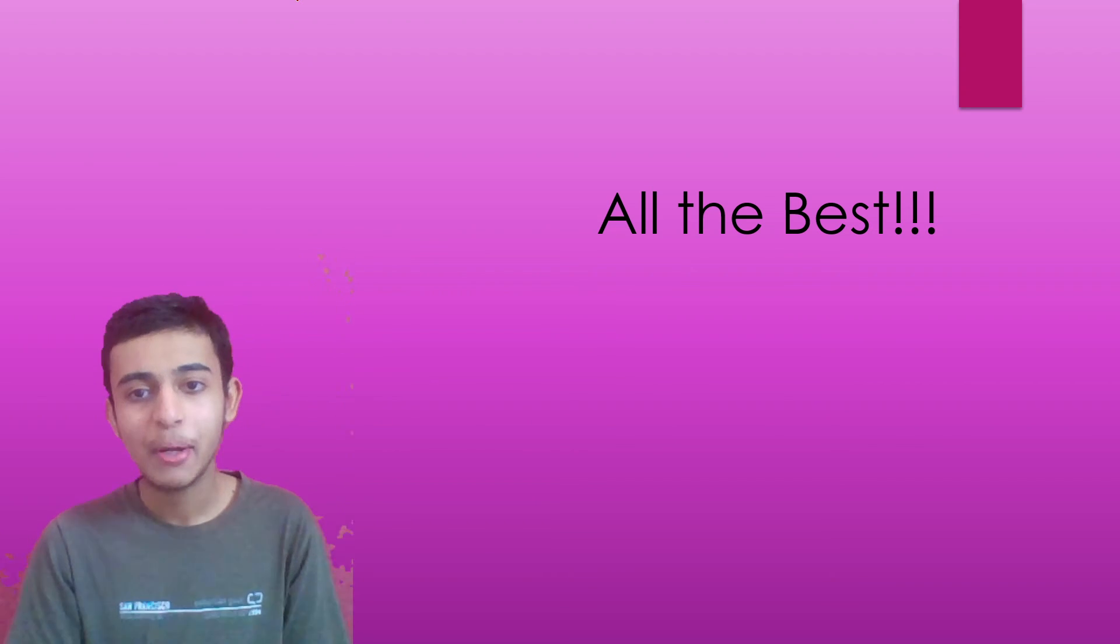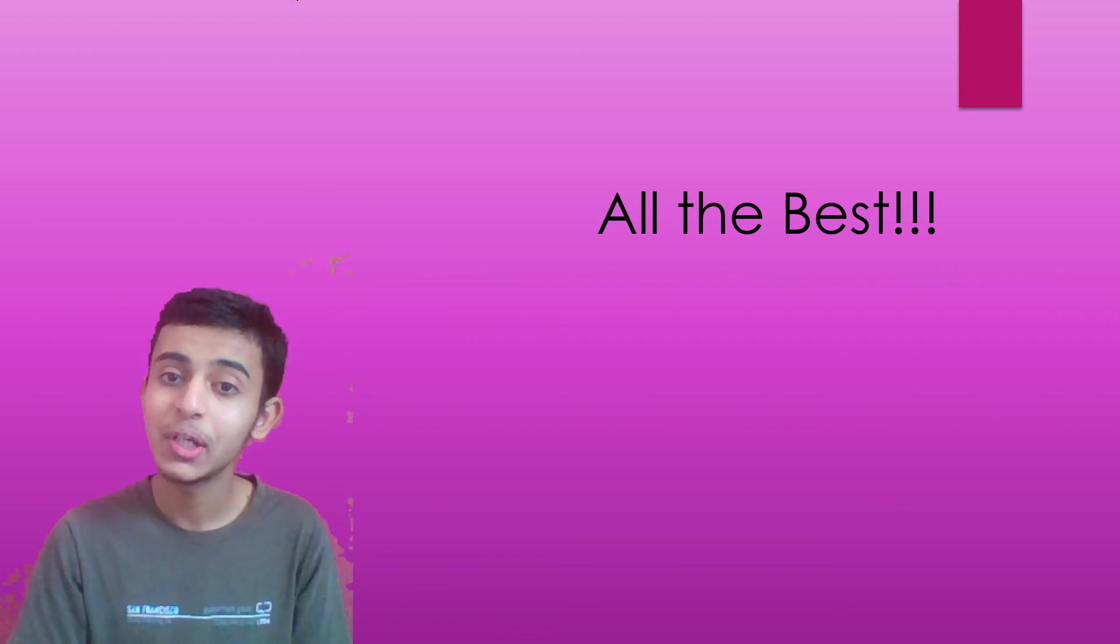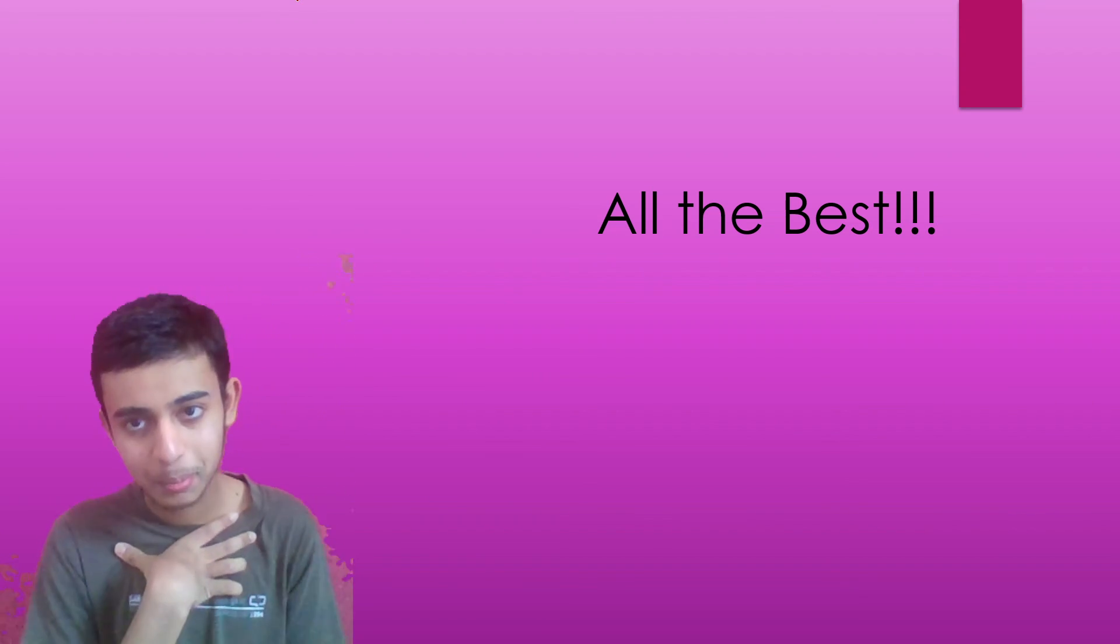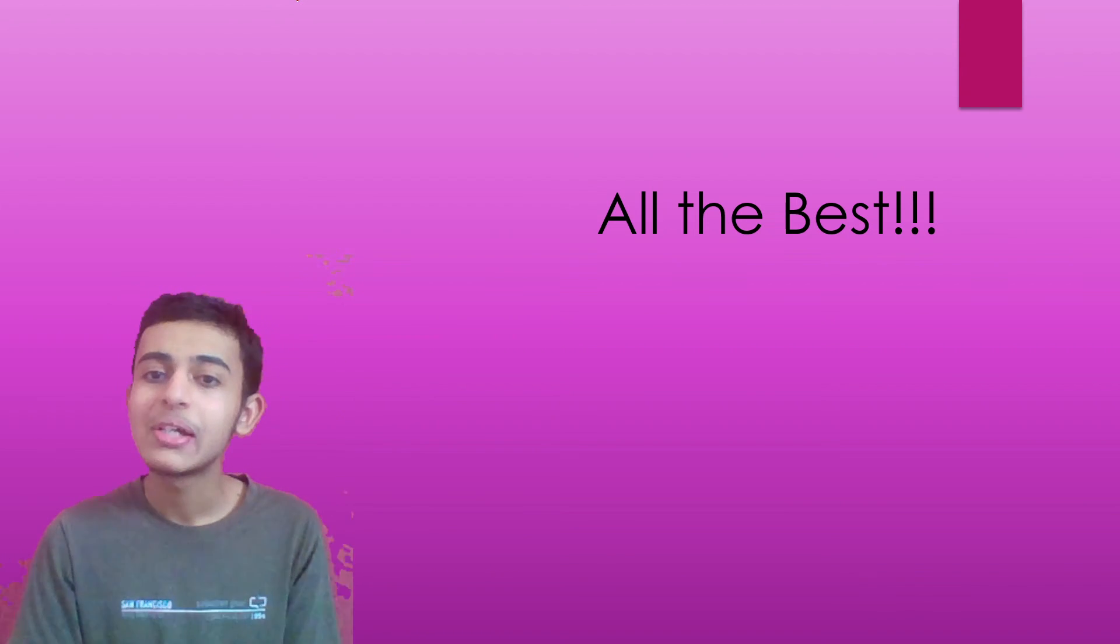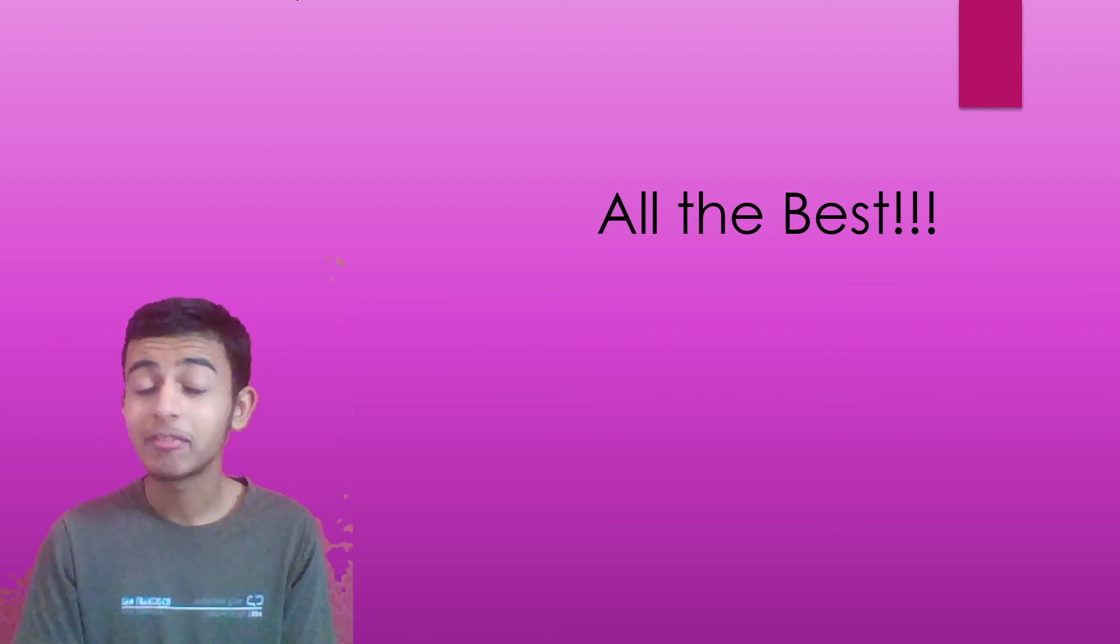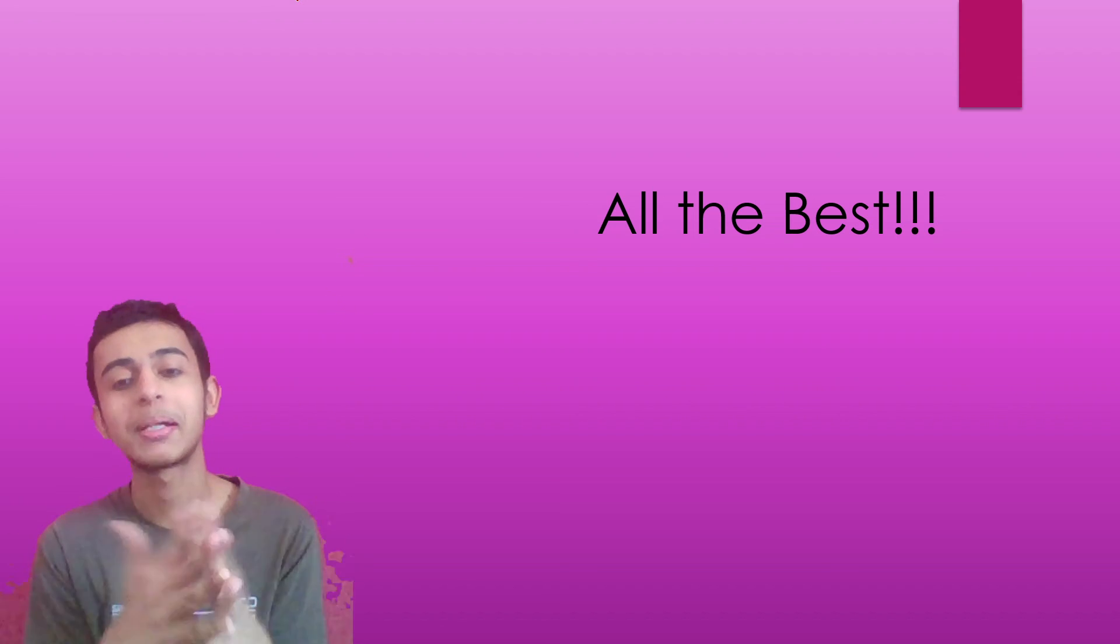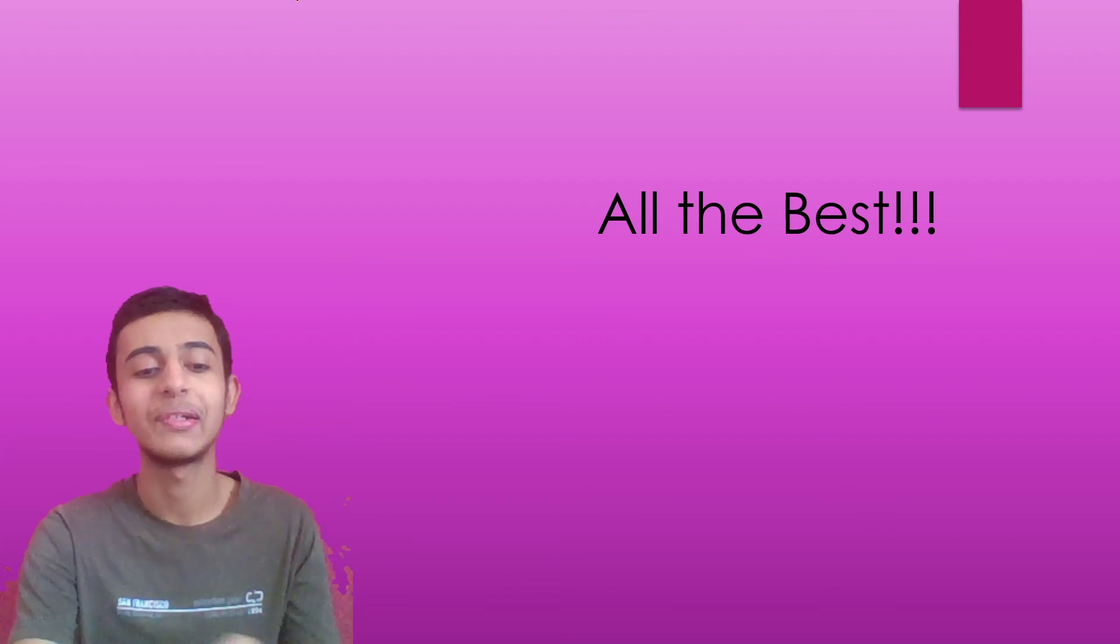And we have come to the end. All the best for your mathematics exam. I know you're going to do your best. Even I have prepared well. I'm also gonna do it. So do let me know if you want something from me for the upcoming exam. Bye-bye. Thank you.